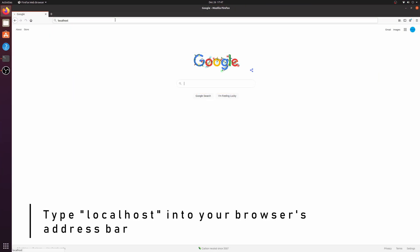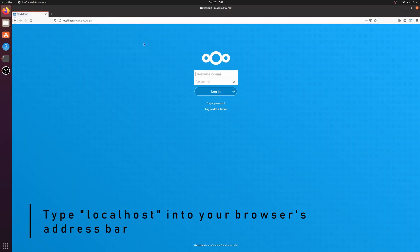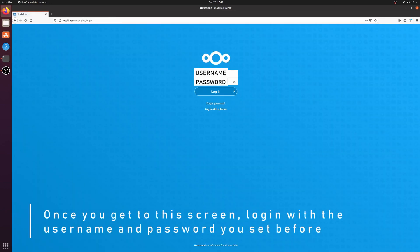To test if it works, just go to your address bar and type in localhost and log in with the username and password you set before.